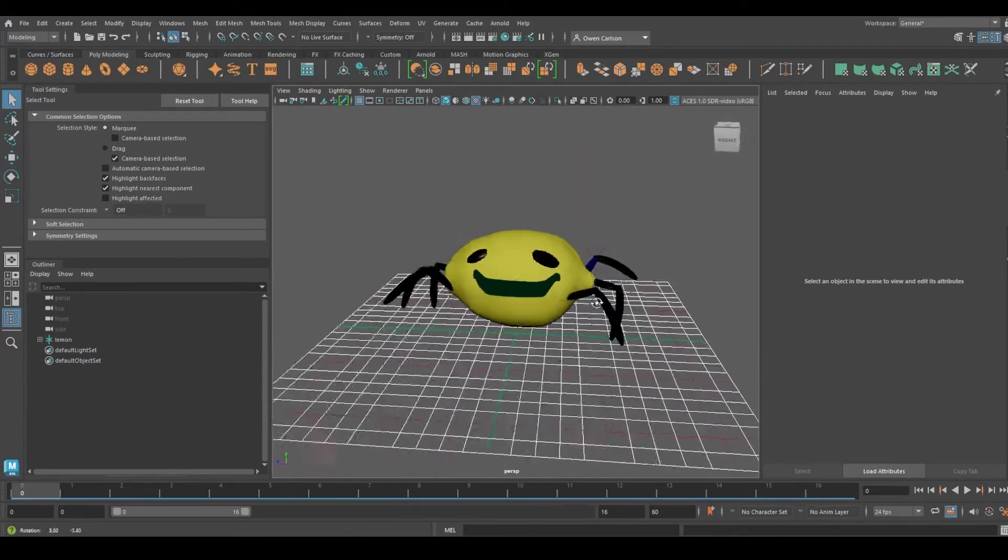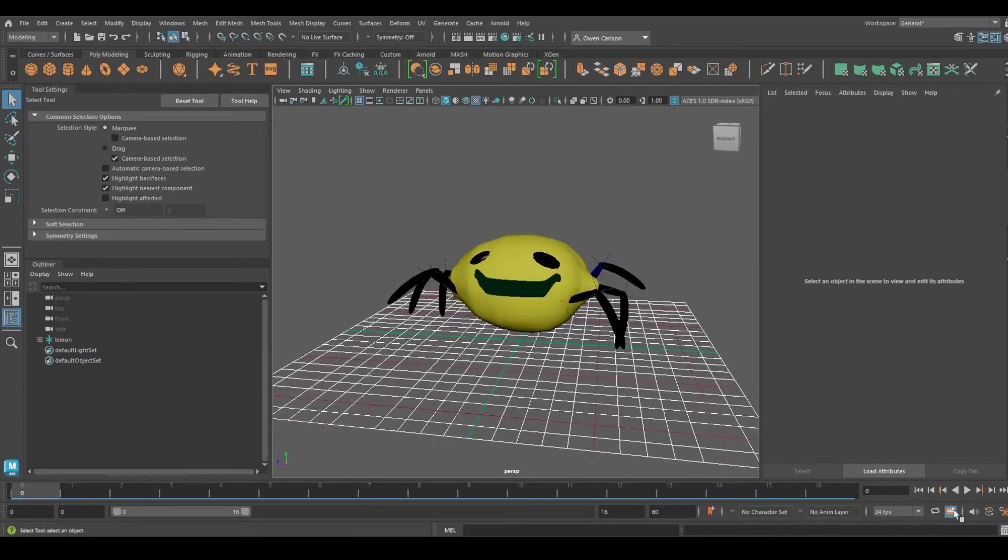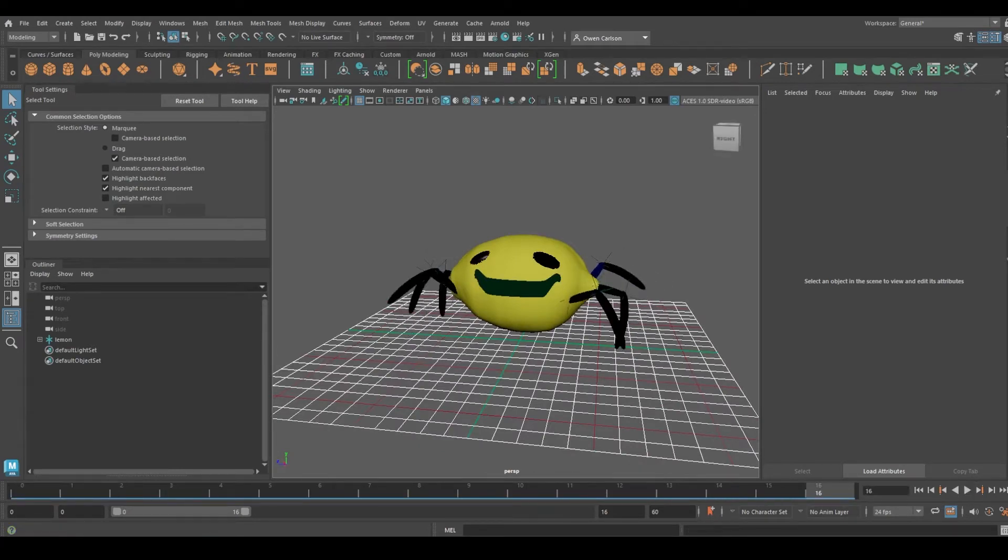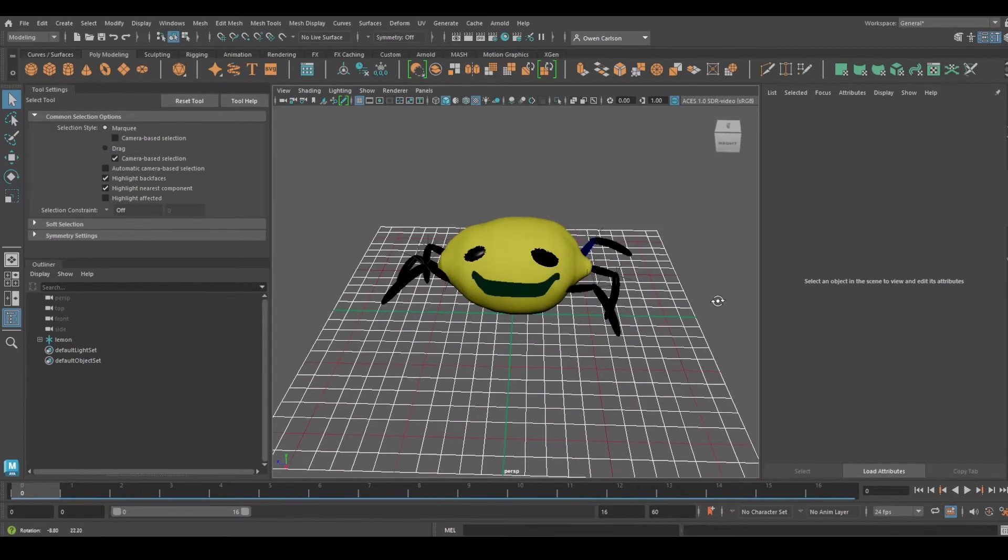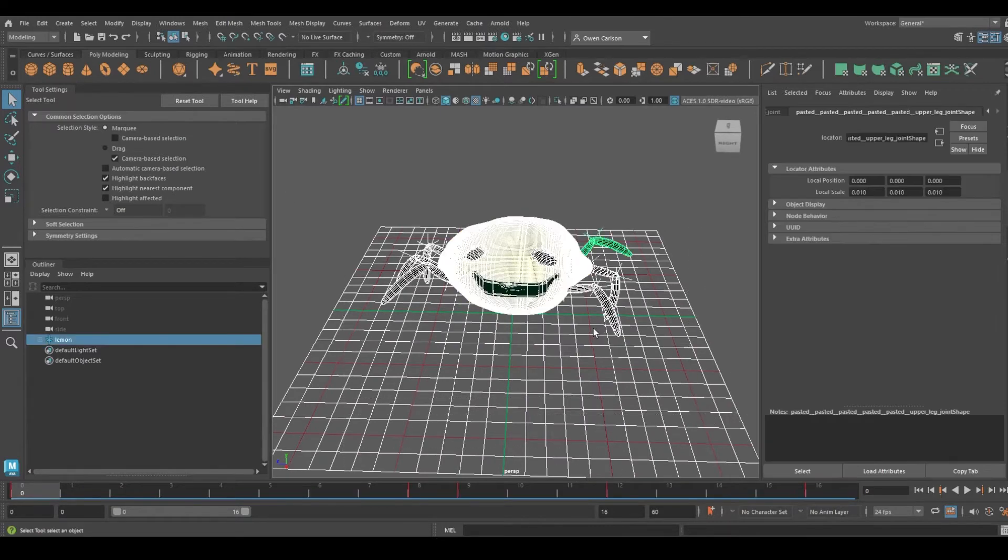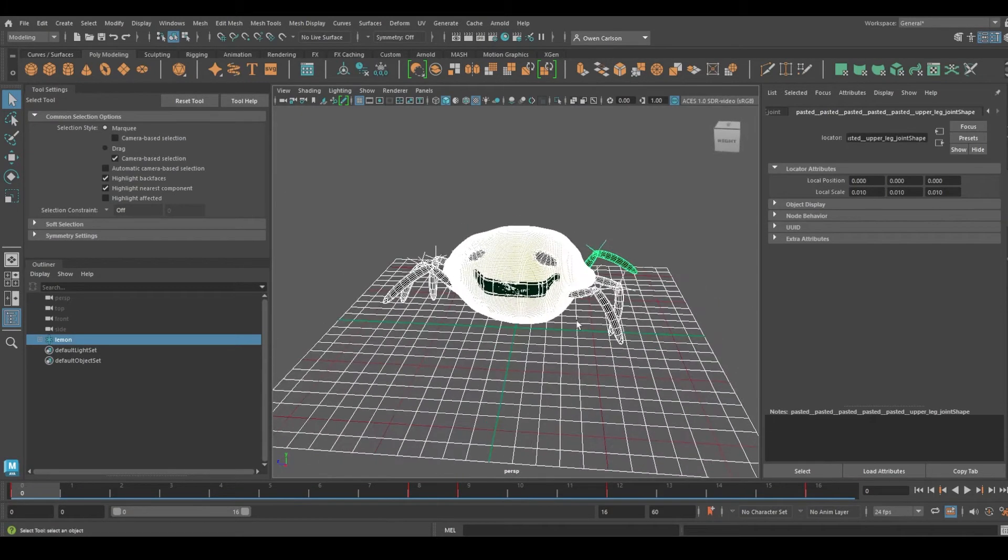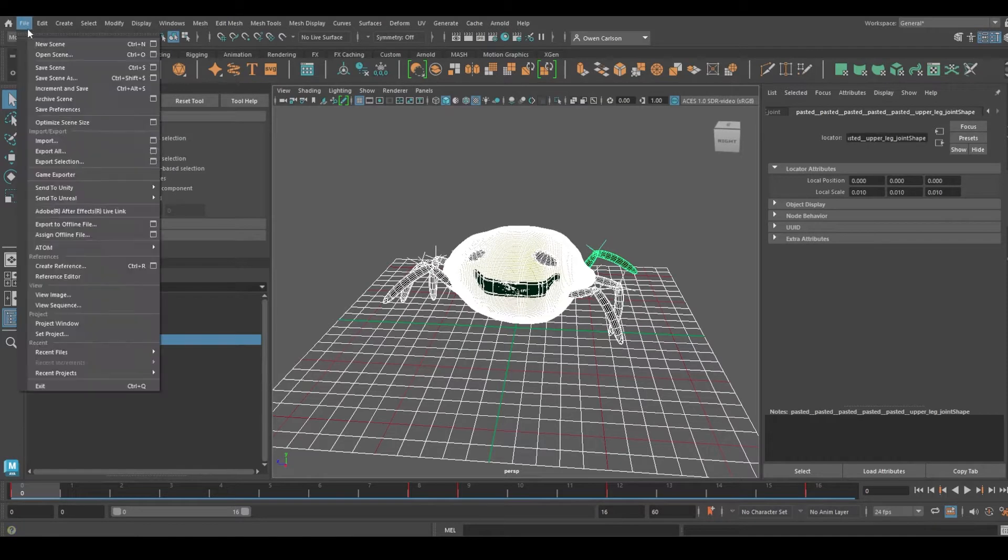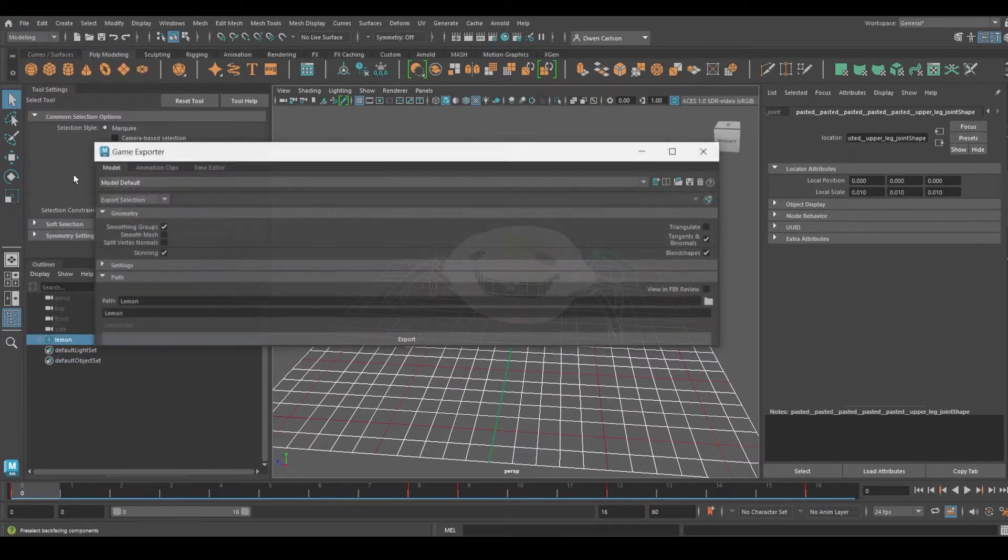Here I have a mesh with an associated animation which is walking. I'm going to select everything in my viewport. You can also do this in the outliner, and I'm going to go to File, Game Exporter.